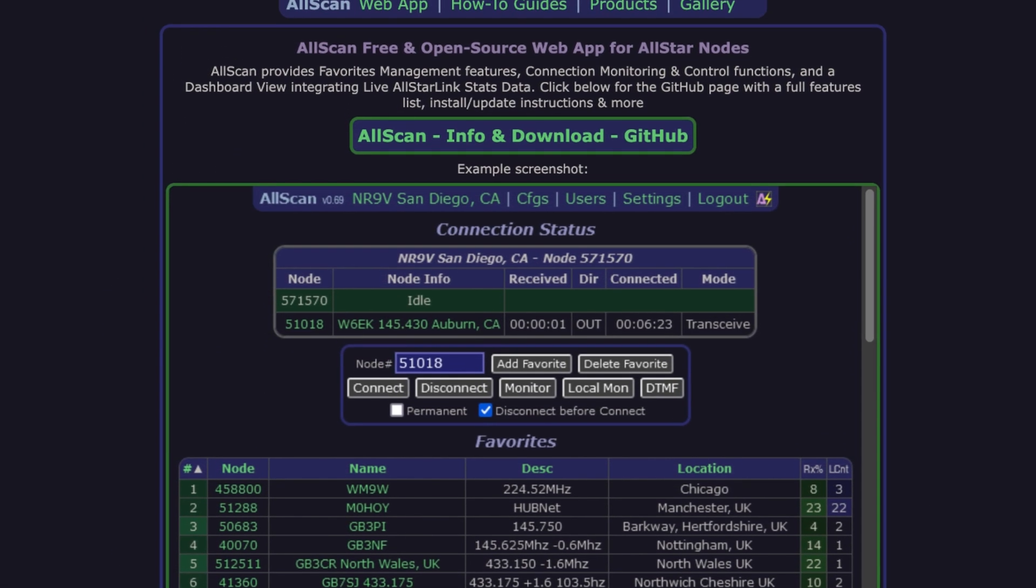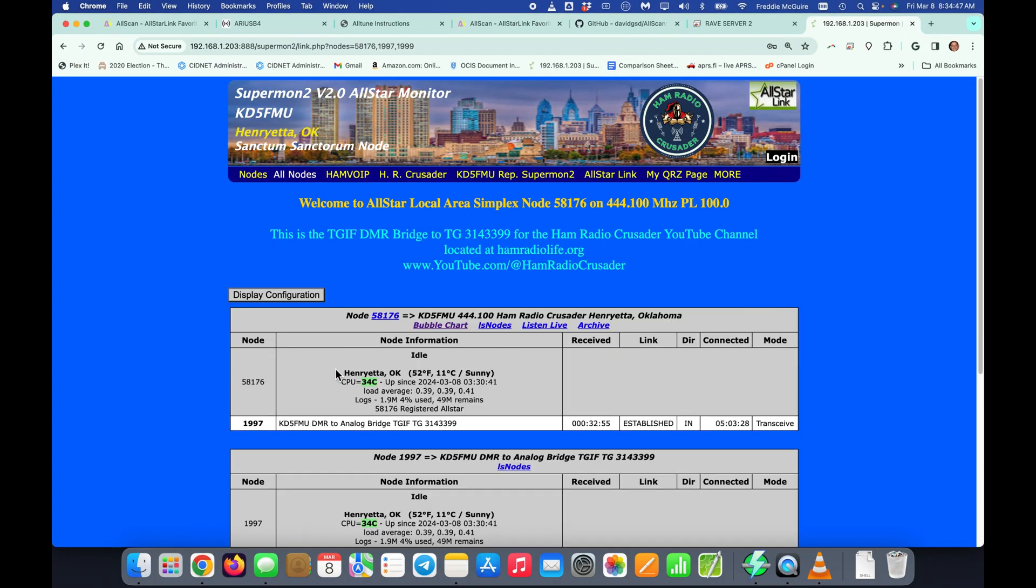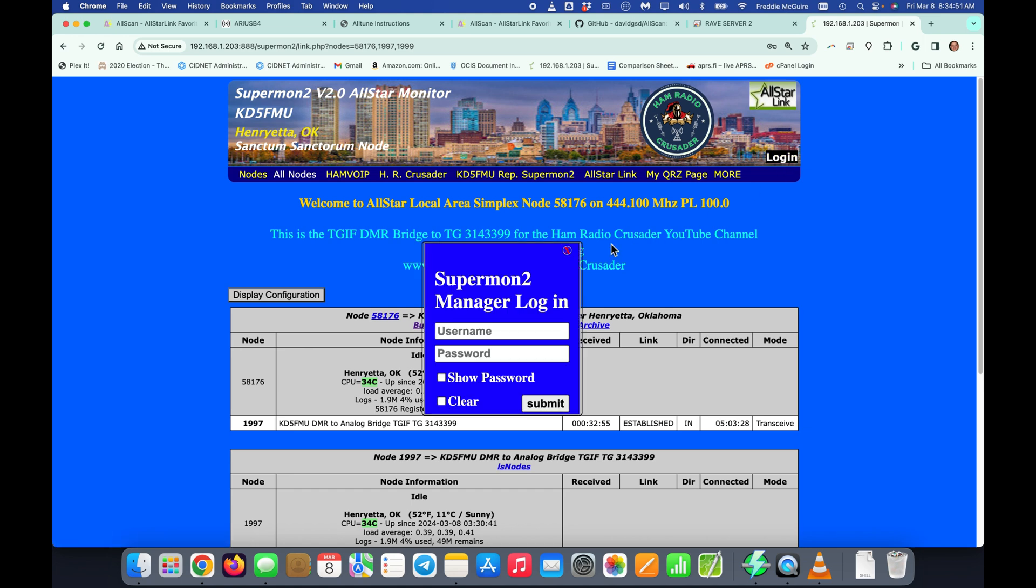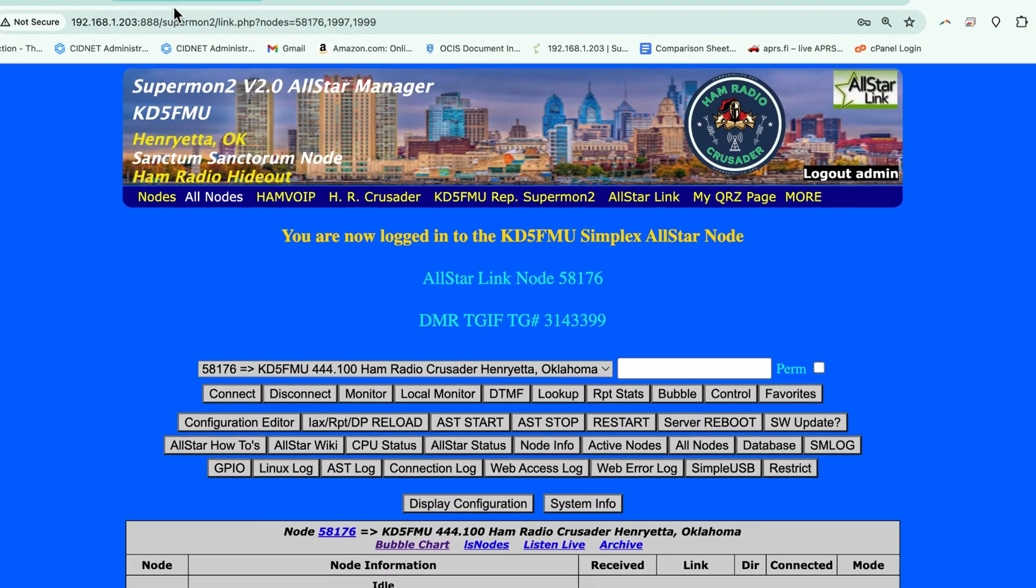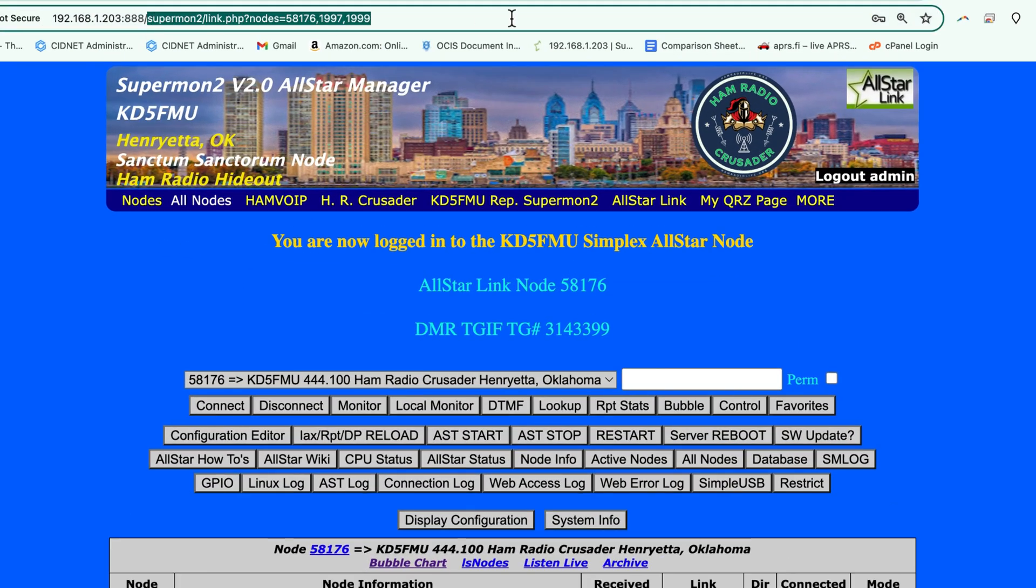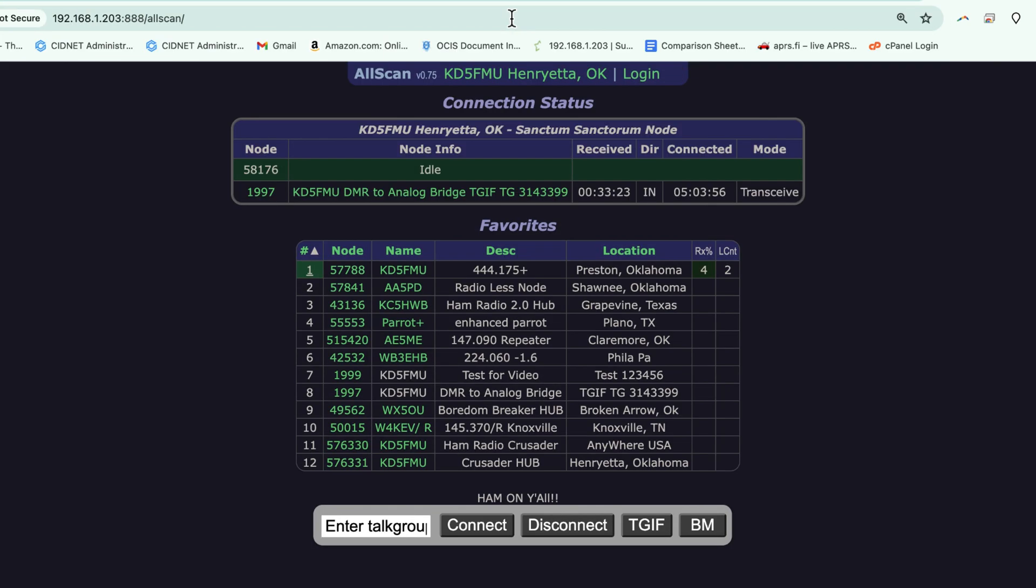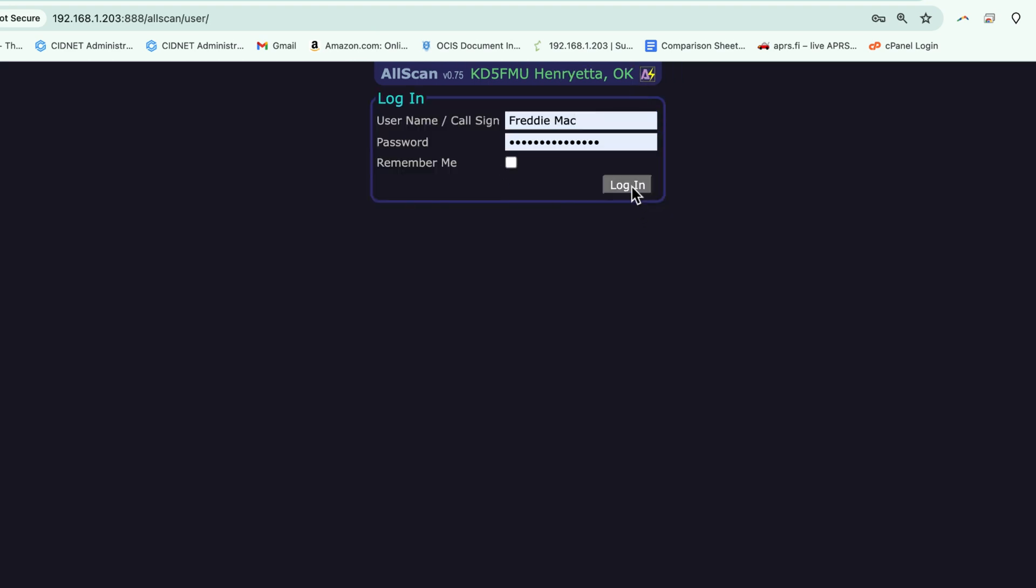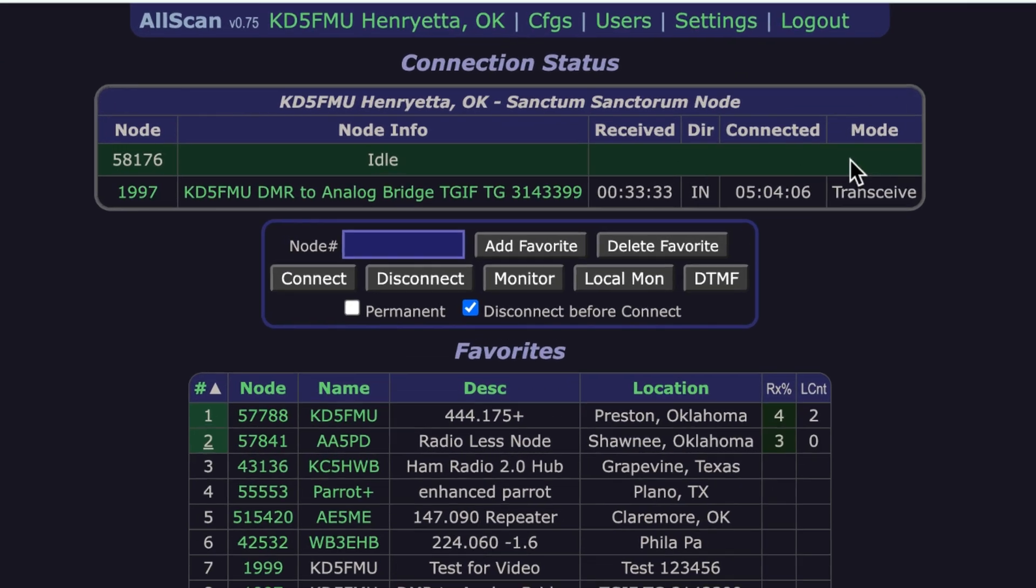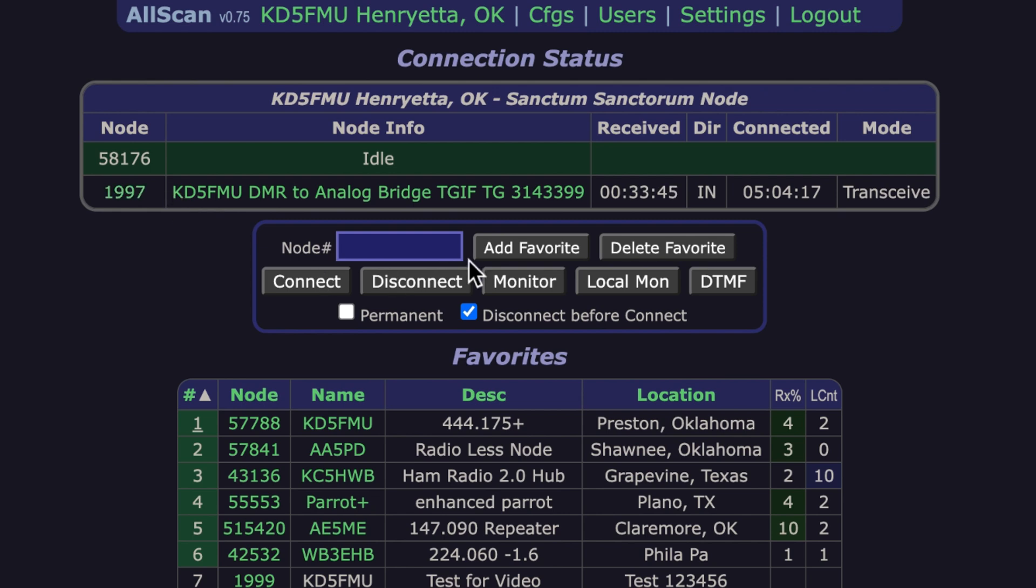Here is the AllScan website at AllScan.info. It's basically a different kind of graphical user interface to your AllStar or GMRS Live node. This is my SuperMon 2 page. I can log into it and the control buttons will all populate, and you can control a lot of things from here. AllScan is put into a separate directory once installed and looks a lot like this. You can log in.